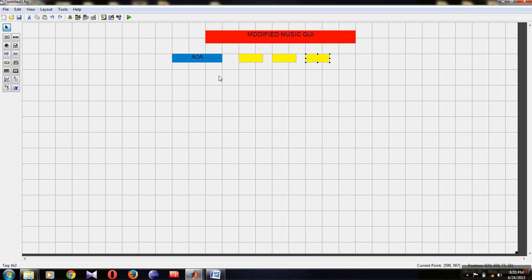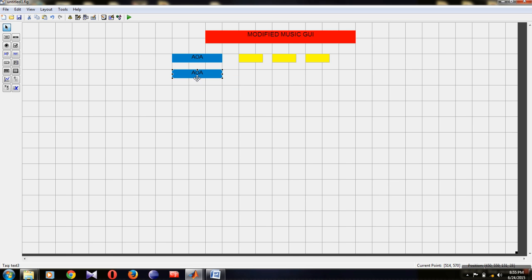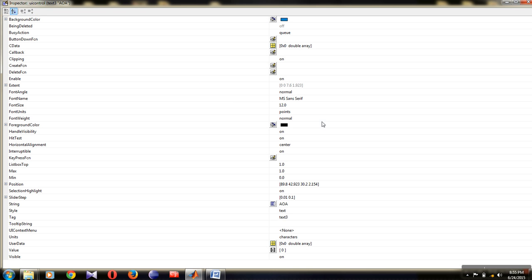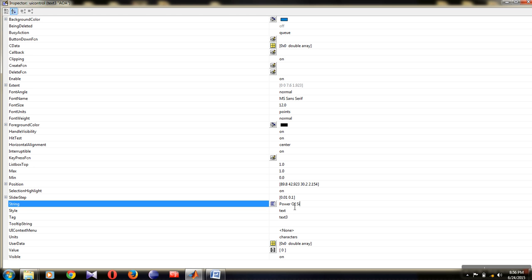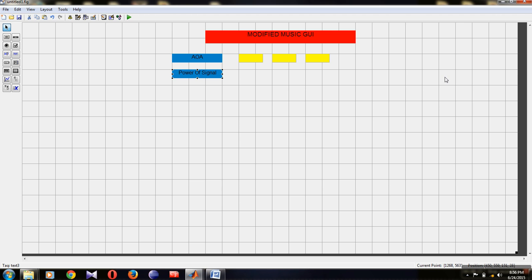Now for the next input, power of signal, copy the static text label with Ctrl+C and paste it. Drag it to the appropriate position and type 'Power of Signal' in the string property. Keep all other properties the same: text size 12, color blue. Close the inspector window.